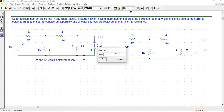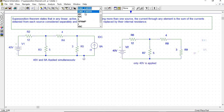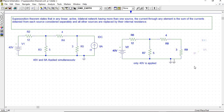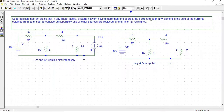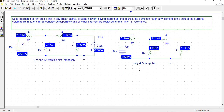Now, only 40 volts is applied. Apply a ground to this circuit, then save and simulate. Simulation is completed. Enable the bias current display. The current flowing through the 4-ohm resistor due to the 40-volt source is 1.117 amperes.